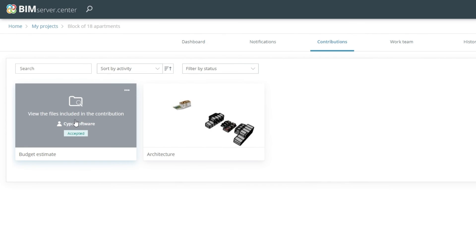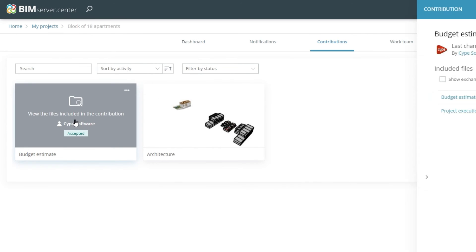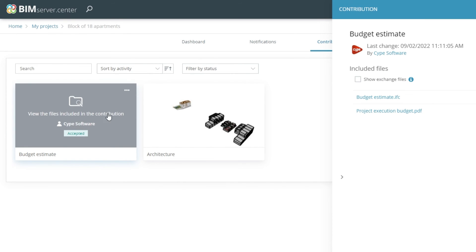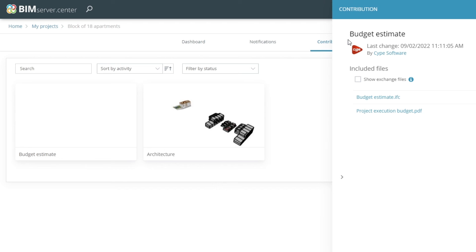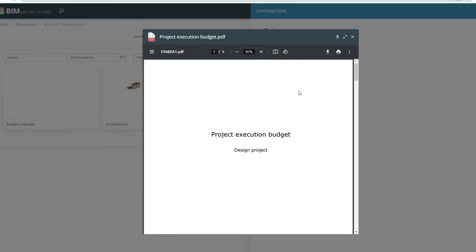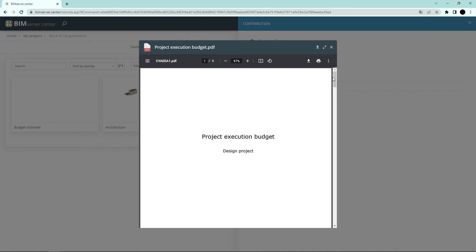All authorised project participants can view the information generated by the program on the BIM Service Center platform and access all the information from any device at any time.